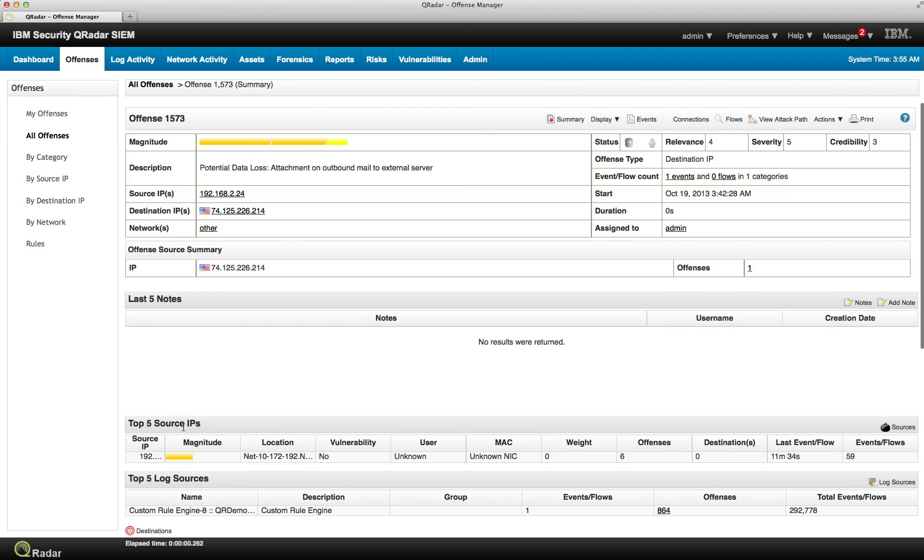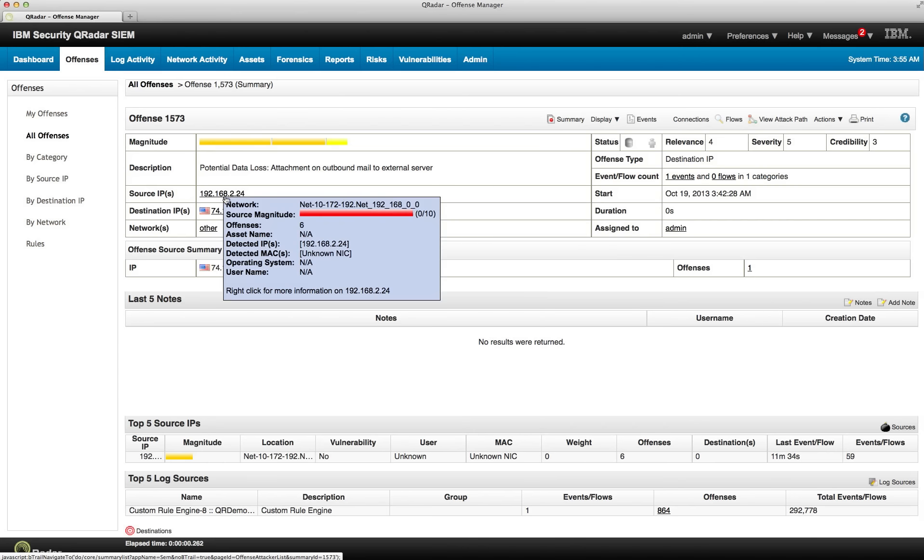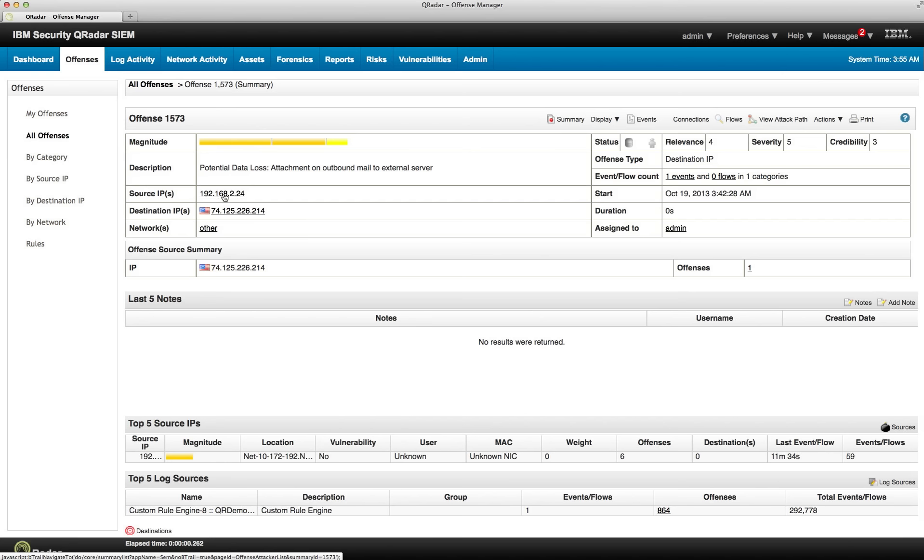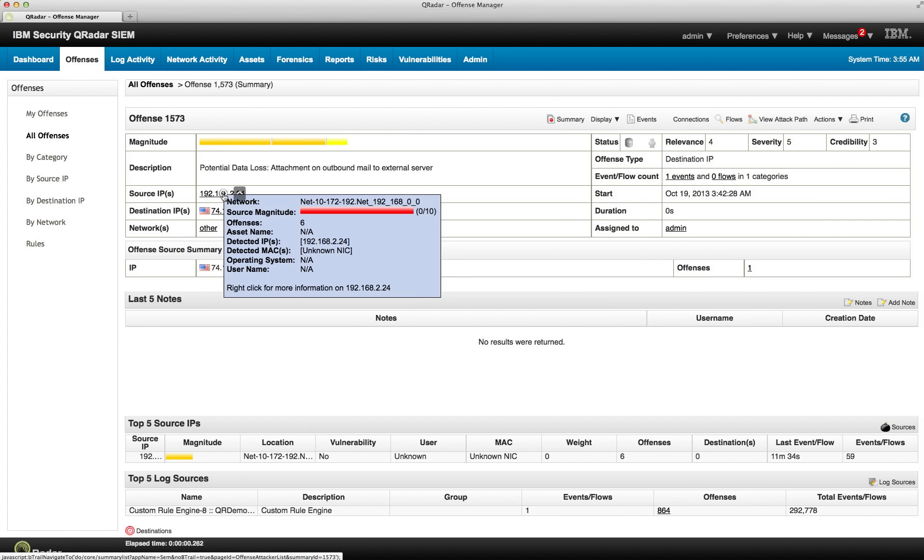So let's click on that offense in there. We know that this email address actually sent an email with an attachment to a mail server that is external to our company. But now we have Forensic, so let's see what other things we can do.